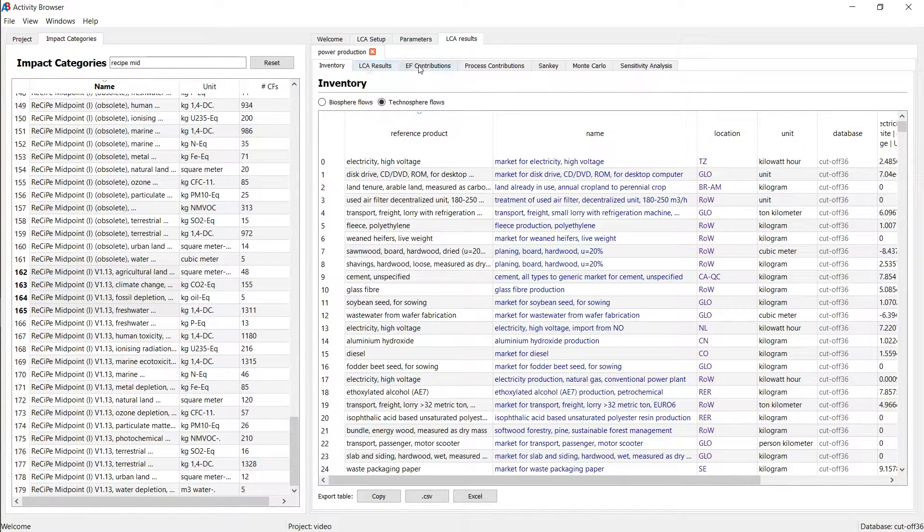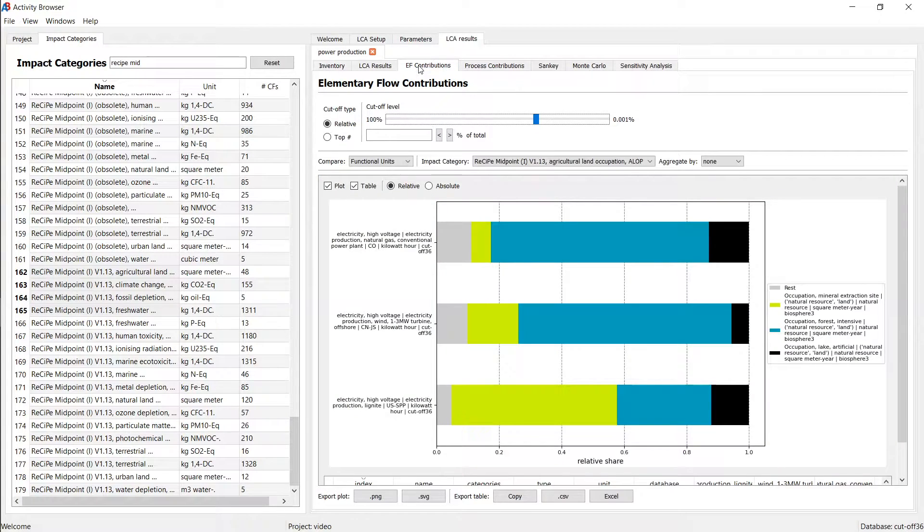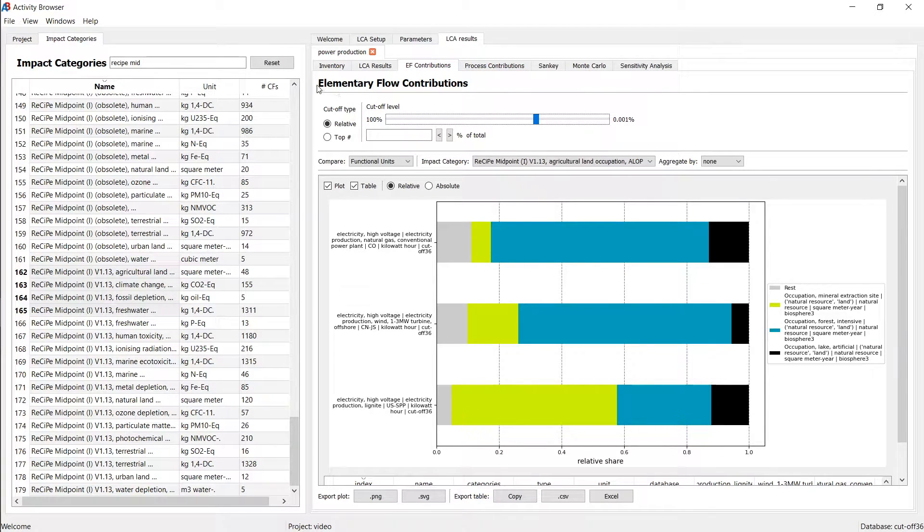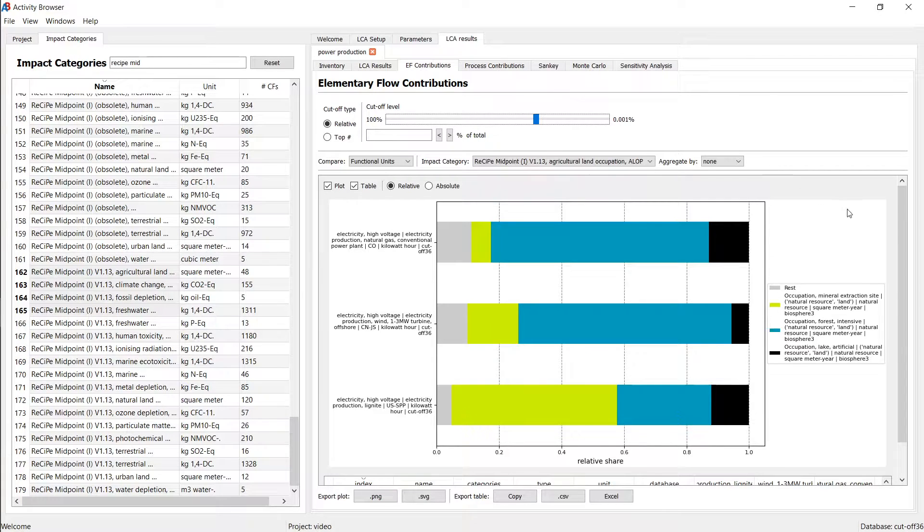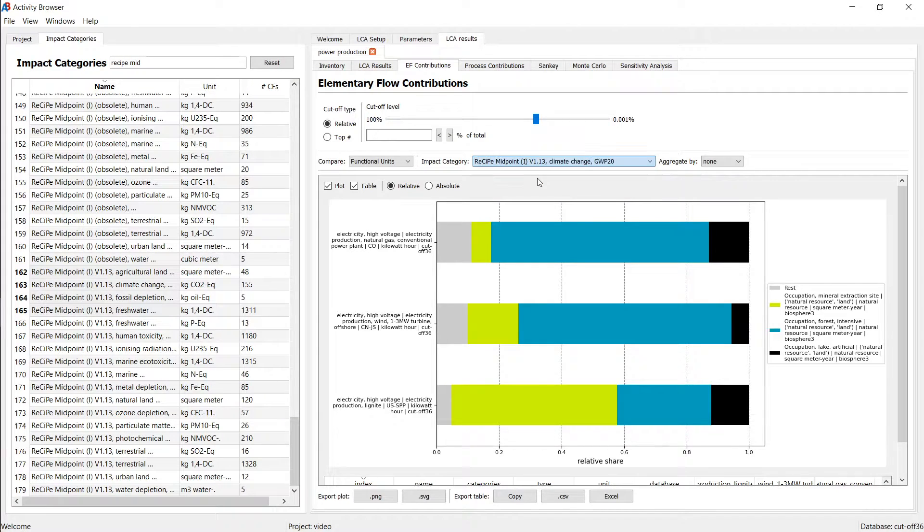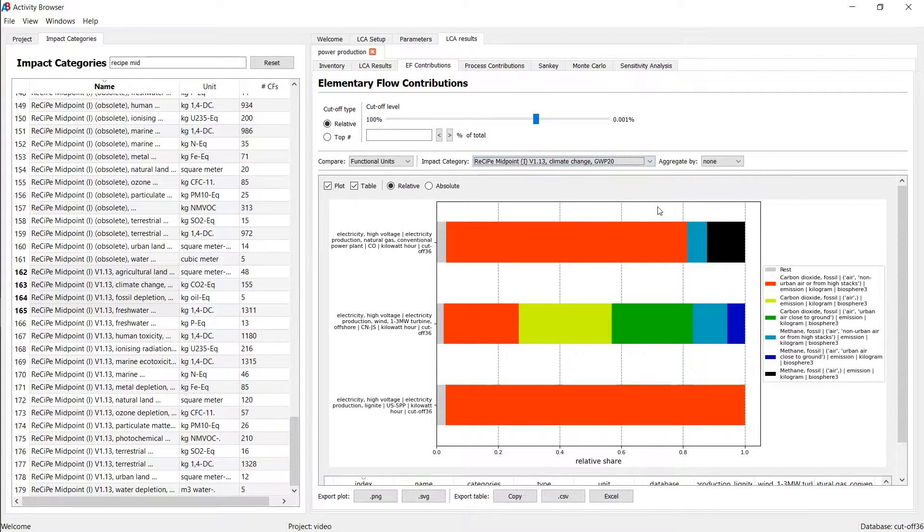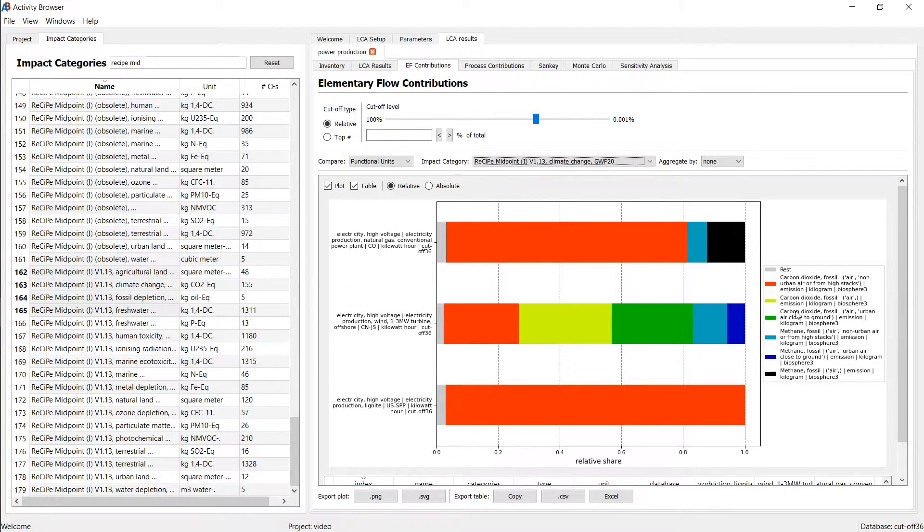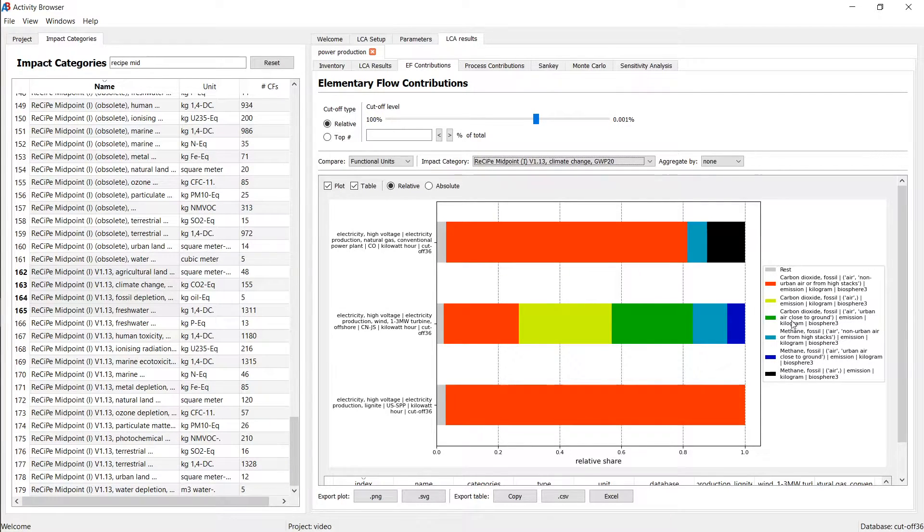Now, we also have a contribution analysis. And by default, we distinguish elementary flow contributions and process contributions. The elementary flow contributions are the contributions from the environmental flows. So let me just for simplicity take climate change here as a method. And you will see that most of the impacts are coming from the red one here is now carbon dioxide fossil. But we also have different compartments of carbon dioxide or methane in here.